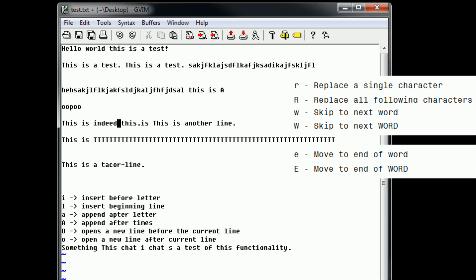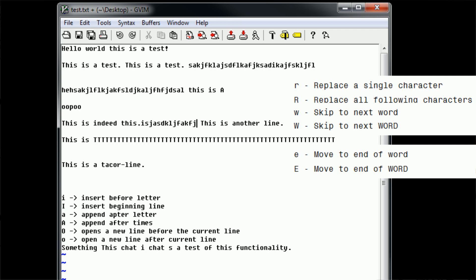When combined, these W and E commands can be fairly powerful. For example, to move to the end of 'this.is', previously we would hold down L. However, now we can type WWW then capital E, and then type A to append right to 'this.is'. Pretty handy.